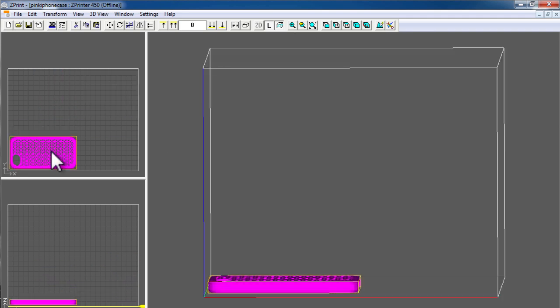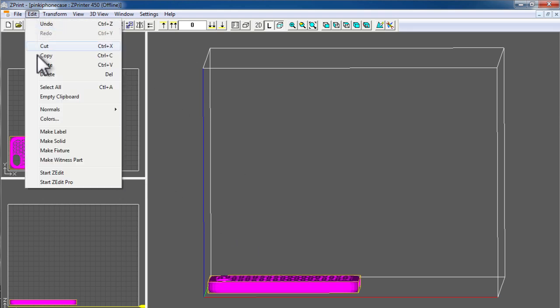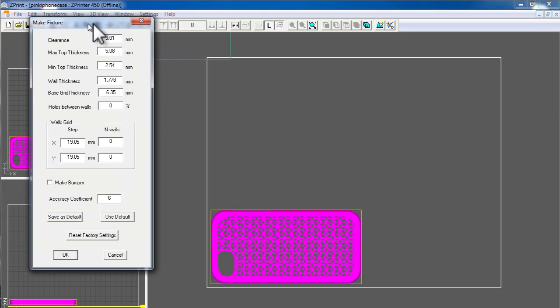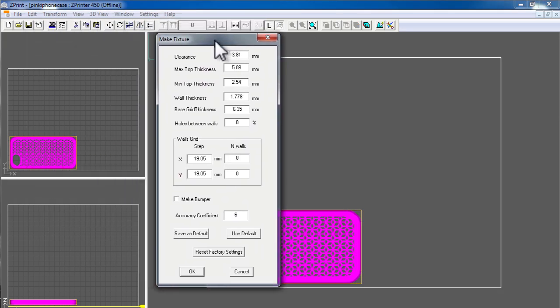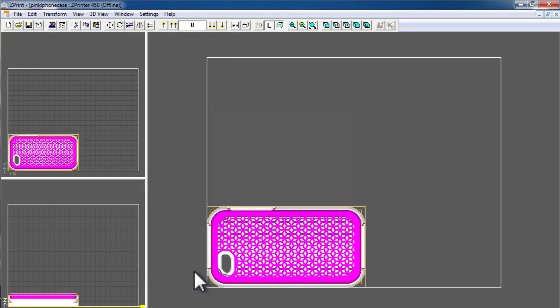Another good feature of Z-Print software is it allows for building structures automatically to protect your delicate 3D models for handling after you've printed the object. To do so, select the object and under the edit menu, choose make fixture. You can adjust the parameters to meet your needs and the software will automatically generate a fixture to protect your object for handling after printing.